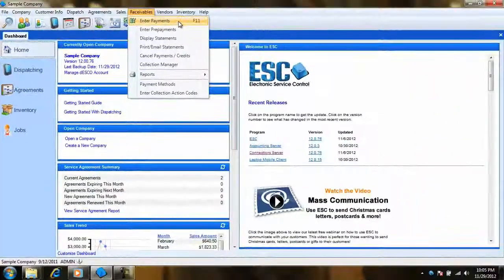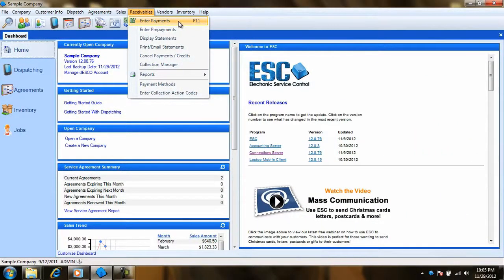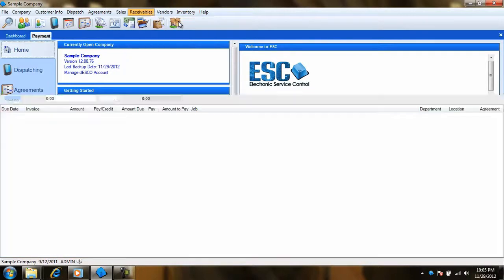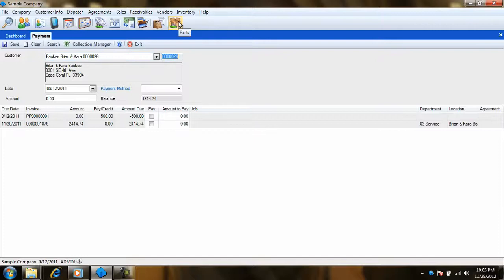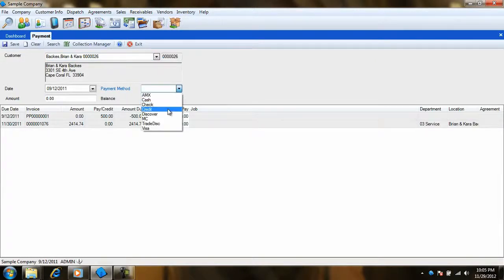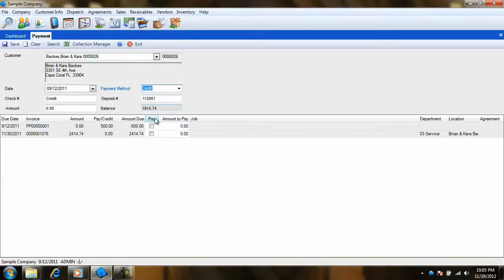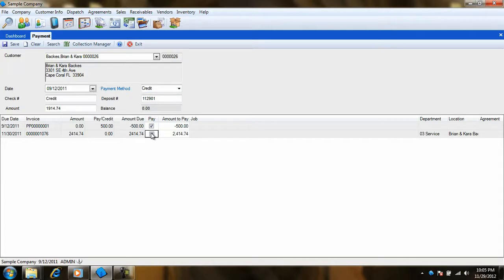Finally, there are two methods to apply this prepayment to an invoice. The first is to open our Enter Payment screen. With the customer record pulled up, simply check off the pay box for our prepayment invoice and then the pay box for the invoice that we want to apply it to. Hit the Save button and the payment will be applied.